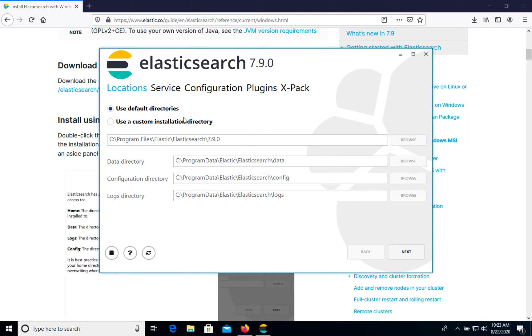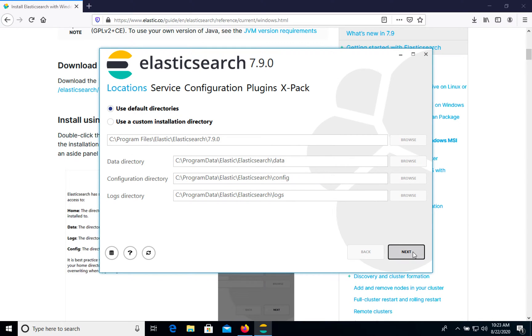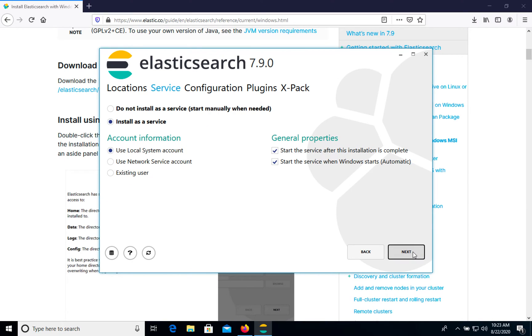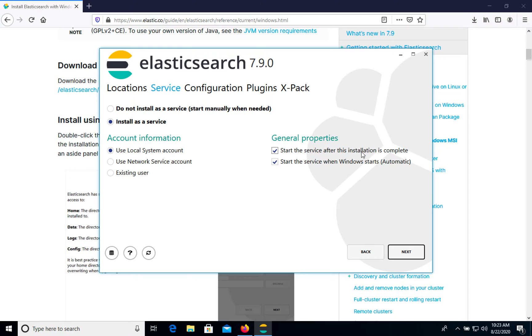So we will use default directories. It's directory for data, for configuration and for logs. So let's choose this one. Then we will install it as a service. It will be automatically started when computer is started and shut down when we turn off Windows. And it will be automatically started when installation is complete.